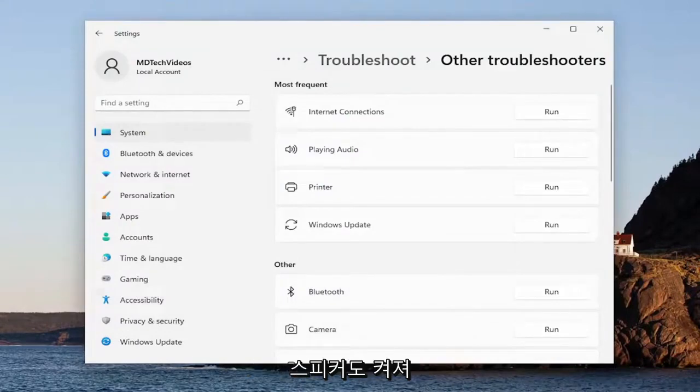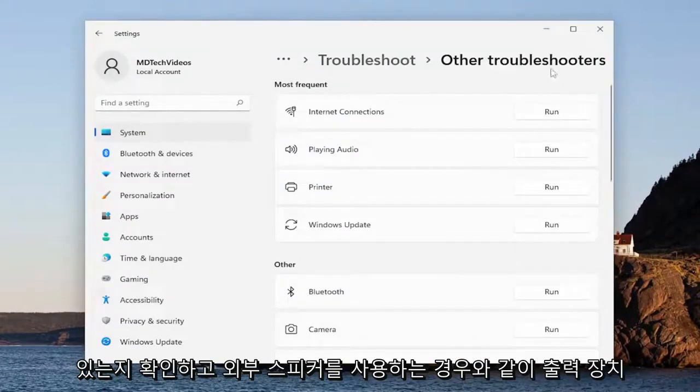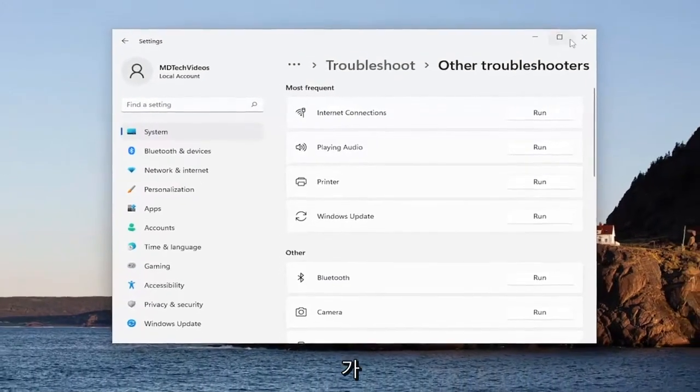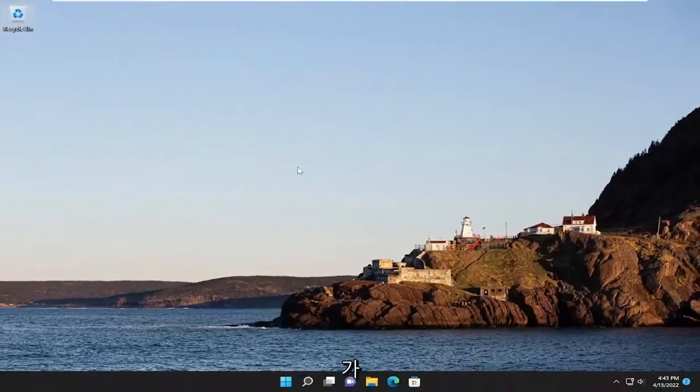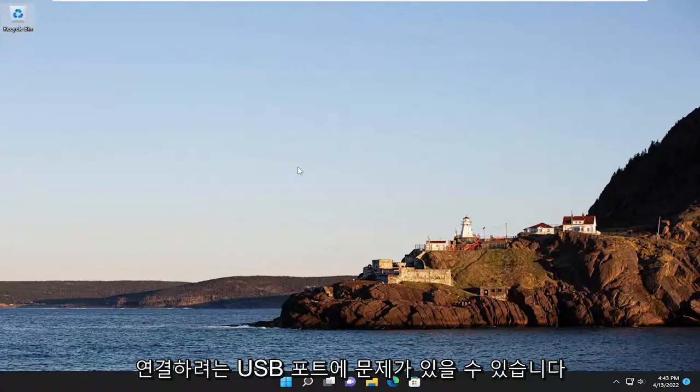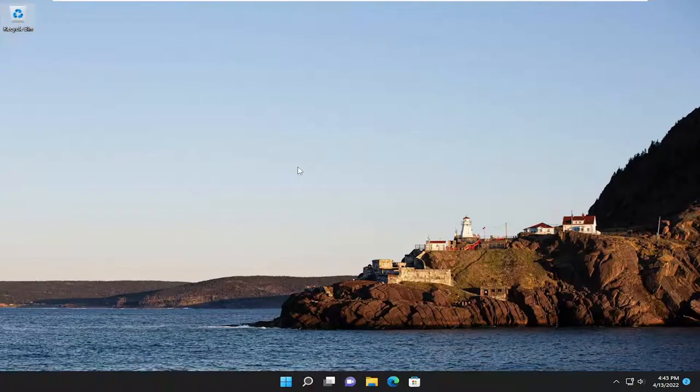Make sure your speakers are also turned on, and make sure your output device, like if you're using external speakers, are properly connected to your computer. And you may want to try switching it to a different port. You might have an issue with the USB port you're attaching it to.